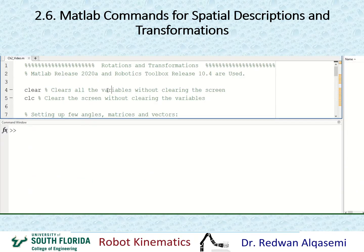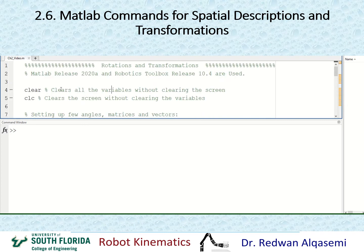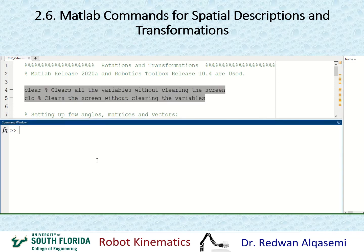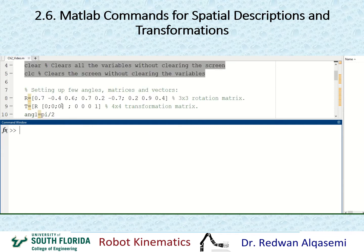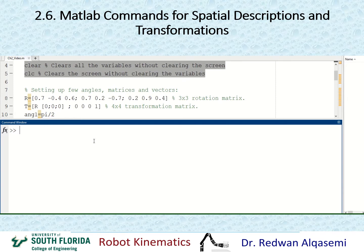In this slide, I'm going to show some MATLAB commands useful for Chapter 2. I'm using MATLAB release 2020A and Robotics Toolbox release 10.4. I pre-typed all the commands in an M file, and I'm going to copy and paste them into the command window so you can see how they look. The first command is 'clear', which clears all variables in the workspace, and 'clc' will clear the command window screen.